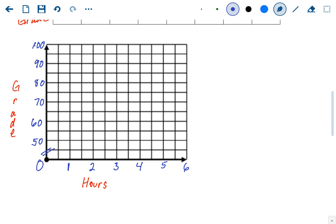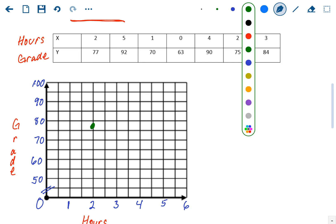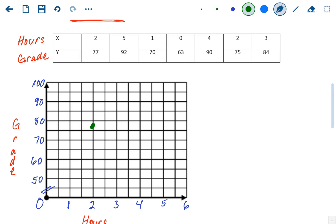Now we'll graph these points from the table — hours and grade, x's and y's. The first one is (2, 77), so we go over 2 and up 77. The graph doesn't have to be perfect because we're not going to use the points directly — we're going to use them to create a line, and then use that line to make predictions. We plot (5, 92), (1, 70), (0, 63), (4, 90), (2, 75), and (3, 84). That's a rough sketch of these data points.